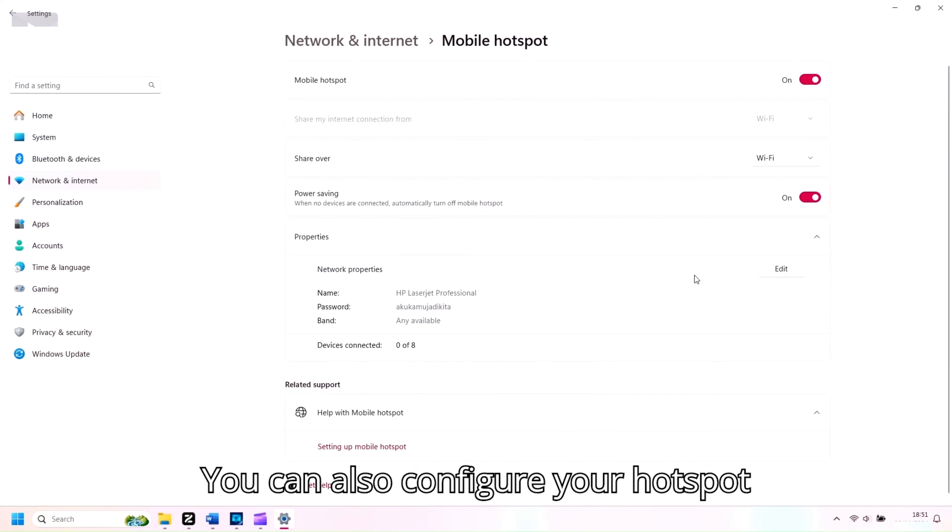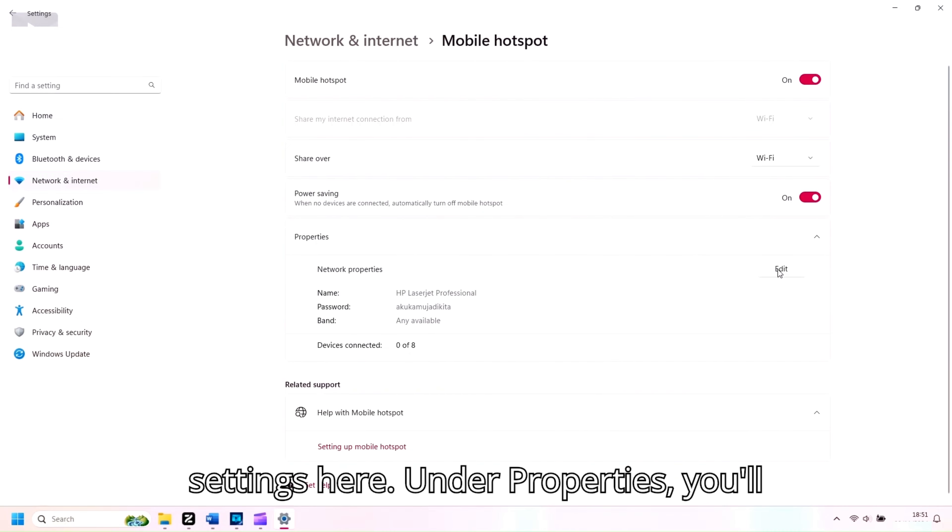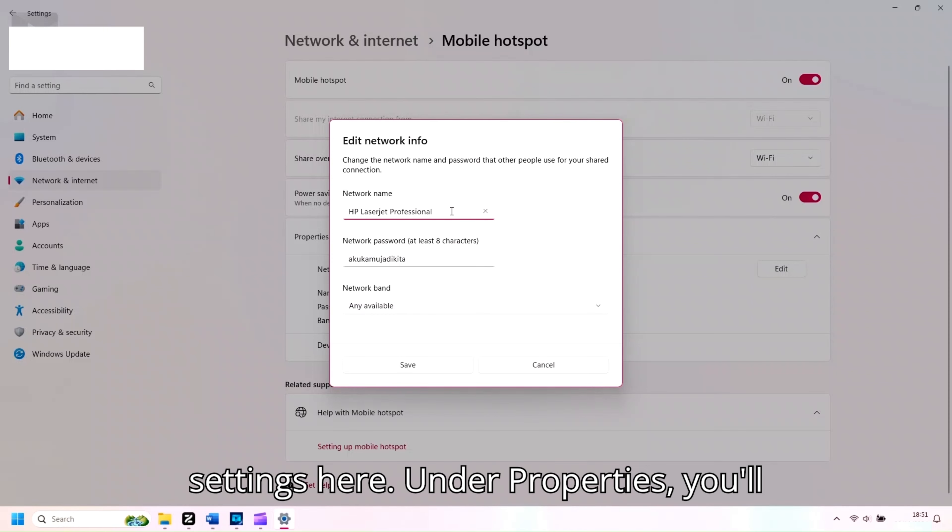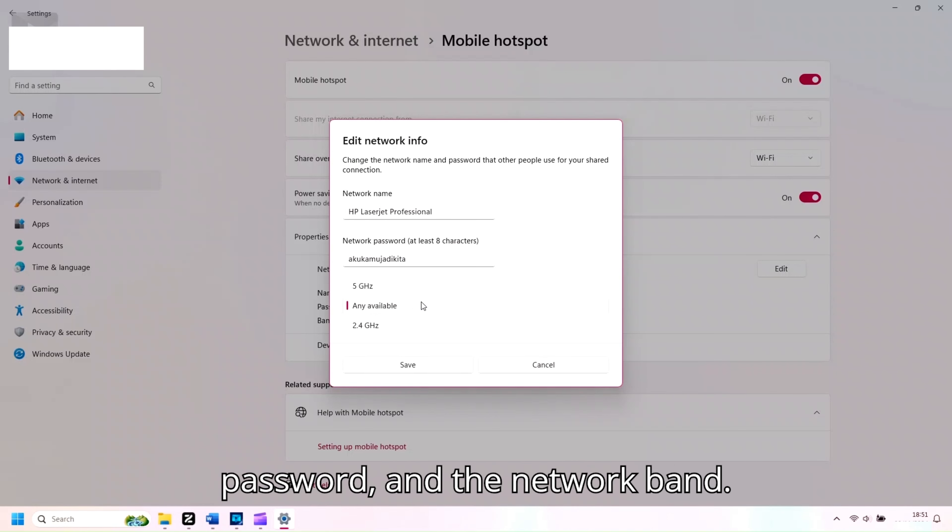You can also configure your hotspot settings here. Under Properties, you'll see options to change the network name, password, and the network band.